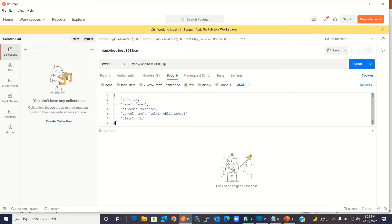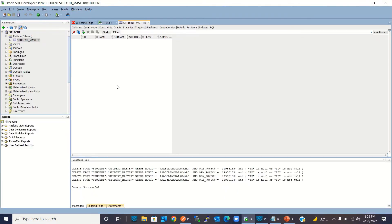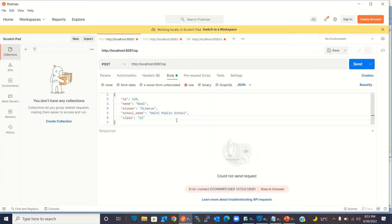I will insert this student record: student ID is 120, student name is Noel, stream is science, school name is Delhi Public School, and class is 11. I'm going to click the send button. Before that let's check the database once more — I'll refresh it and there is no record there. Now I'm going back to Postman and clicking send.